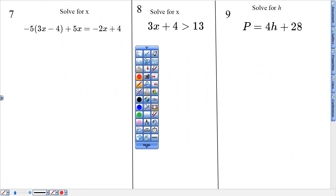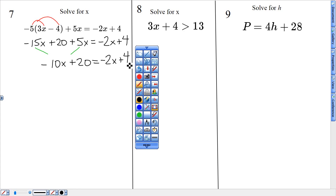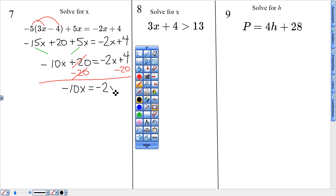Number seven — this page is the equations page. I'm going to distribute and then combine like terms. This gives me negative 15X plus 20, and then here I have positive 5X equals negative 2X plus 4. Next, I combine like terms: this negative 15 and this 5 — knowing my negative rules — gives me negative 10X plus 20 equals negative 2X plus 4. There are variables on both sides. I'm going to start by getting rid of the 20, subtracting from the 4, not the negative 2X. That gives me negative 10X equals negative 2X minus 16.